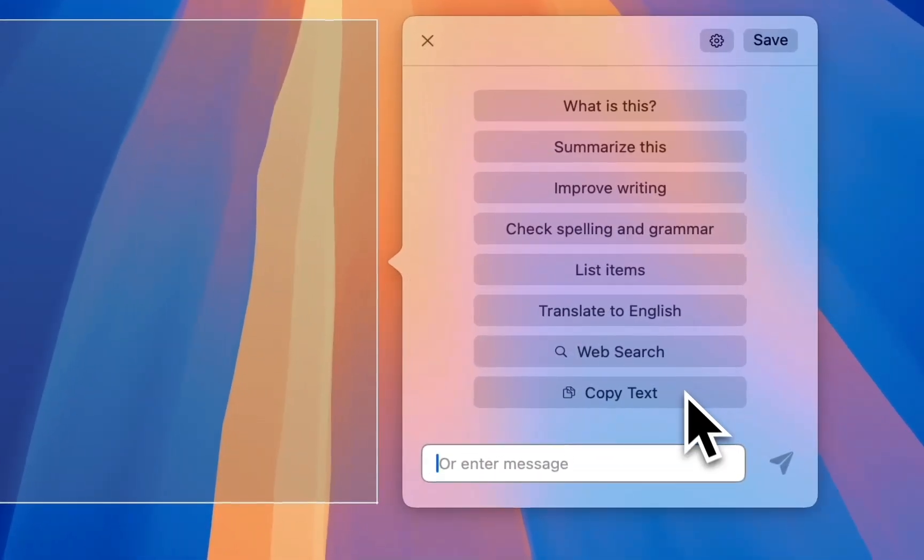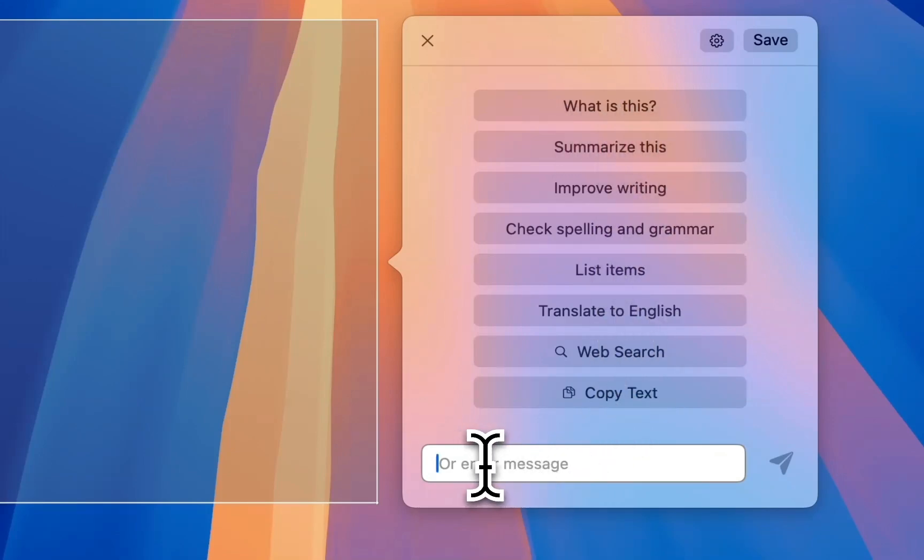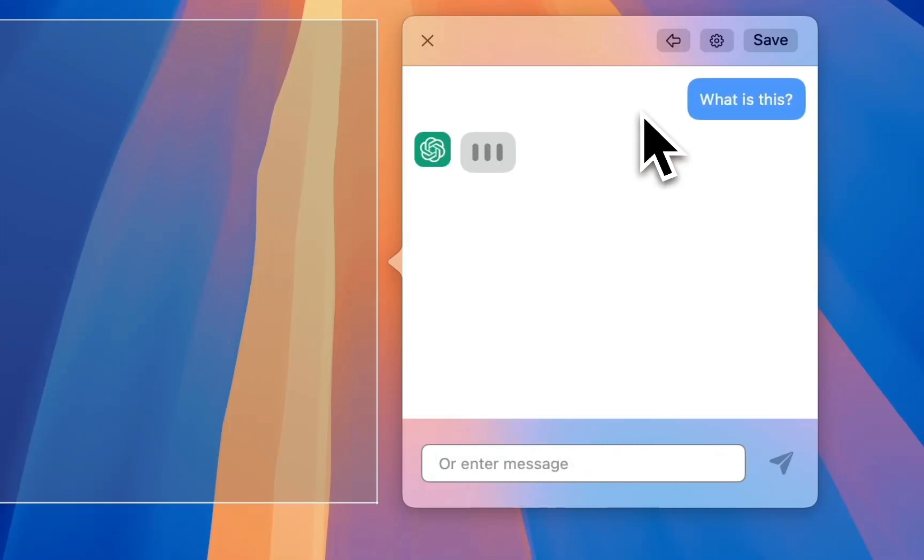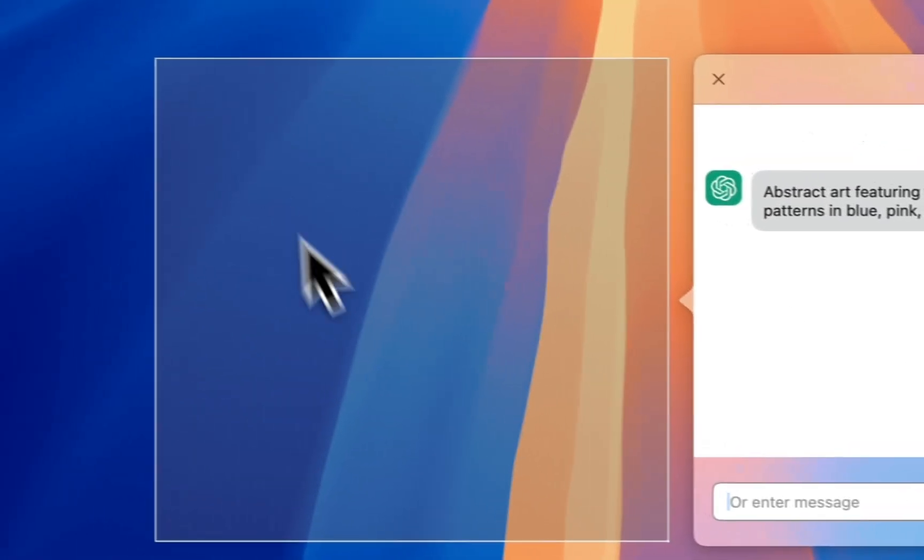You can just click on one of these questions or you can type your own. In this case I'm just going to ask what is this, and it's going to look at the content that you've selected.